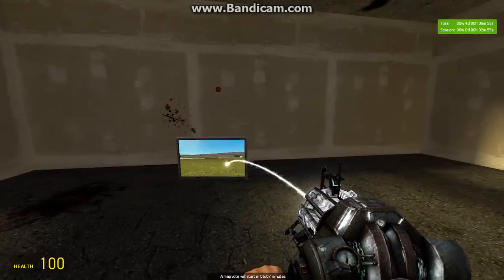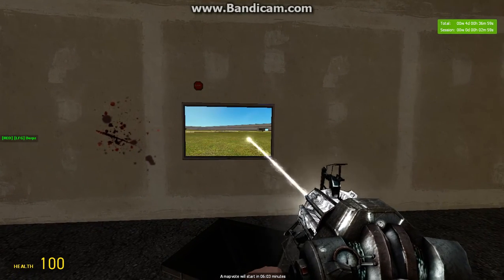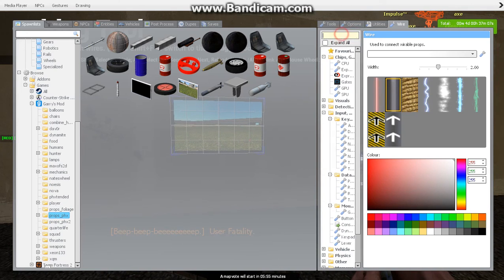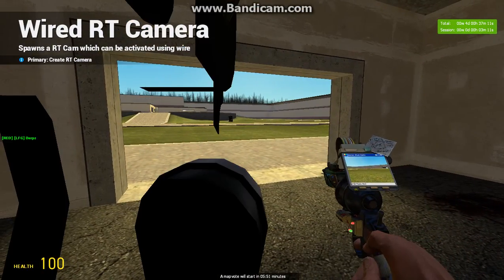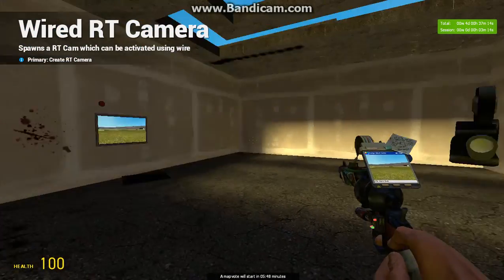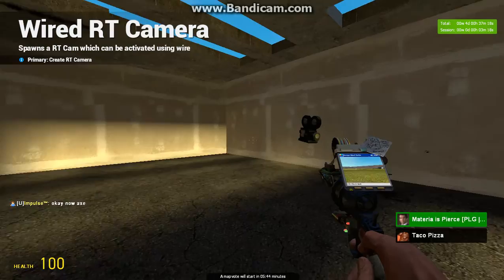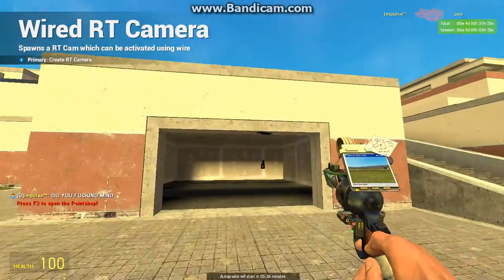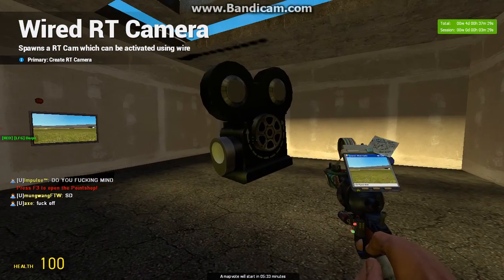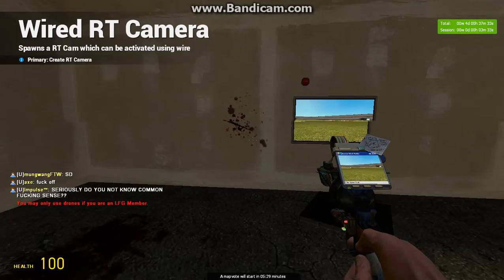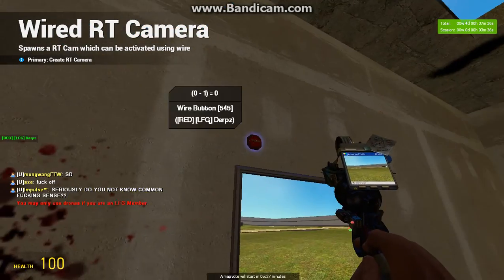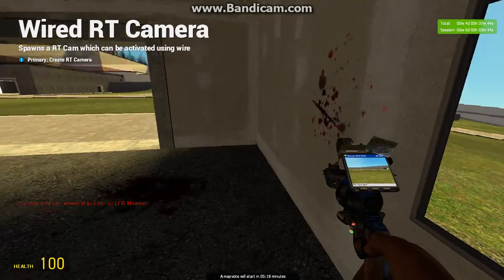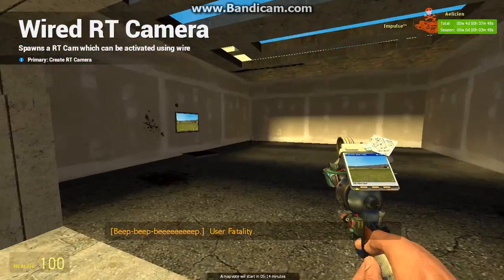To make multiple cameras, you just repeat the same steps. Do the entire process again for each additional RT camera. If you make another RT camera and wire it up the same way, it will actually switch the view. So have fun with this — it's a really good thing to do.